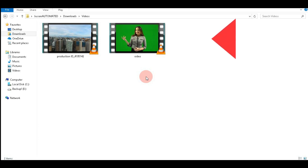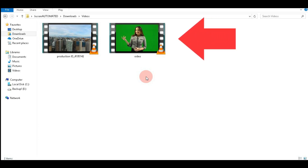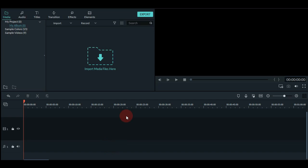Now let's start using the computer. We are going to use these videos. My video editing software is Wondershare Filmora9. To import videos, click the media tab, then import videos.